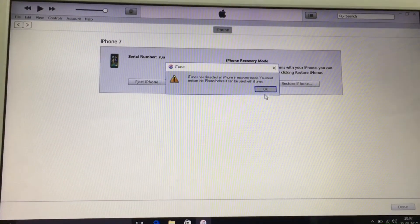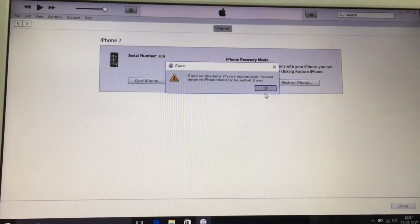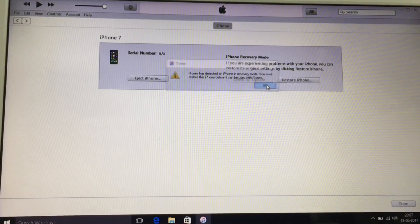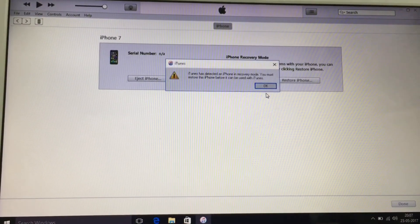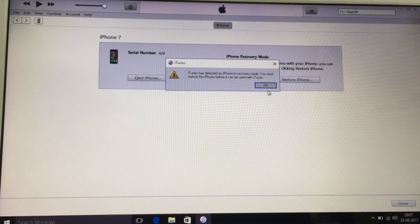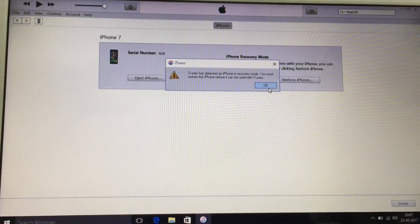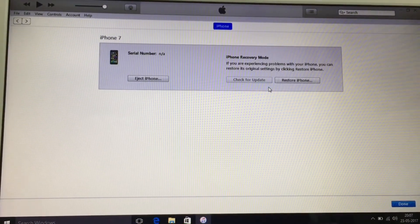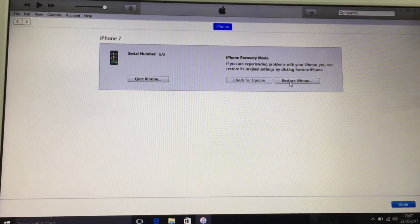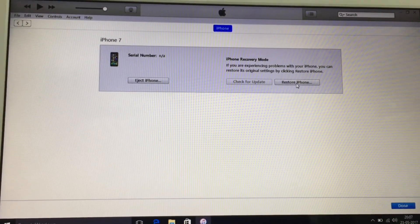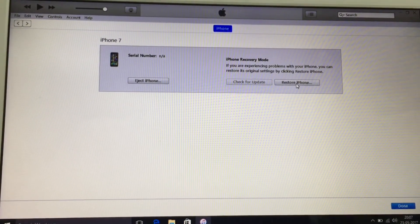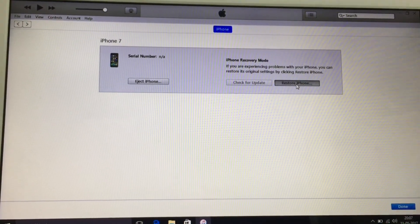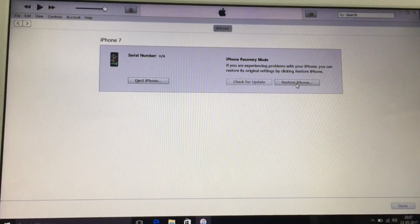Just wait — okay, here it is! Here is the message. It says that your iPhone has been detected and it's in recovery mode. Just press OK. So after that you have successfully entered recovery mode.